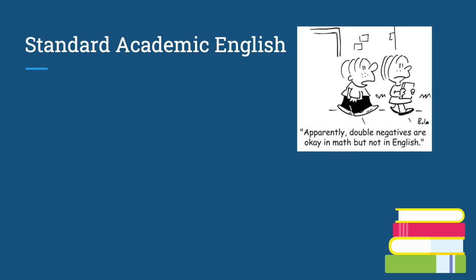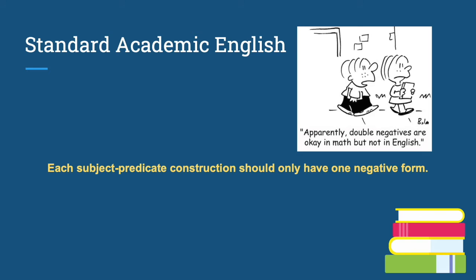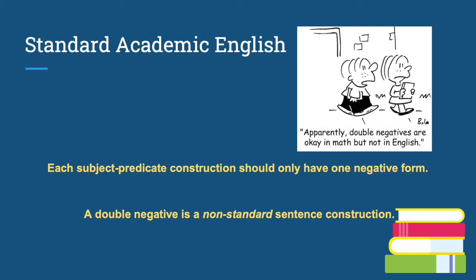Double negatives are highly avoided in standard academic English, as its goal is to be precisely clear. It aims to get rid of ambivalence, ambiguity, and exaggeration to provide exact details. In standard academic English, each subject predicate construction should only have one negative form. And a double negative is a non-standard sentence construction.